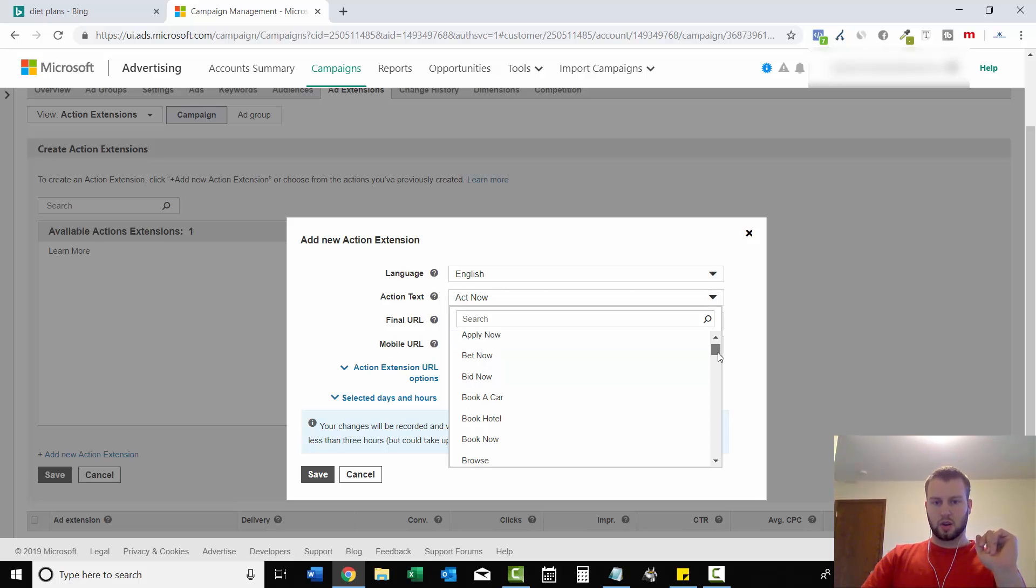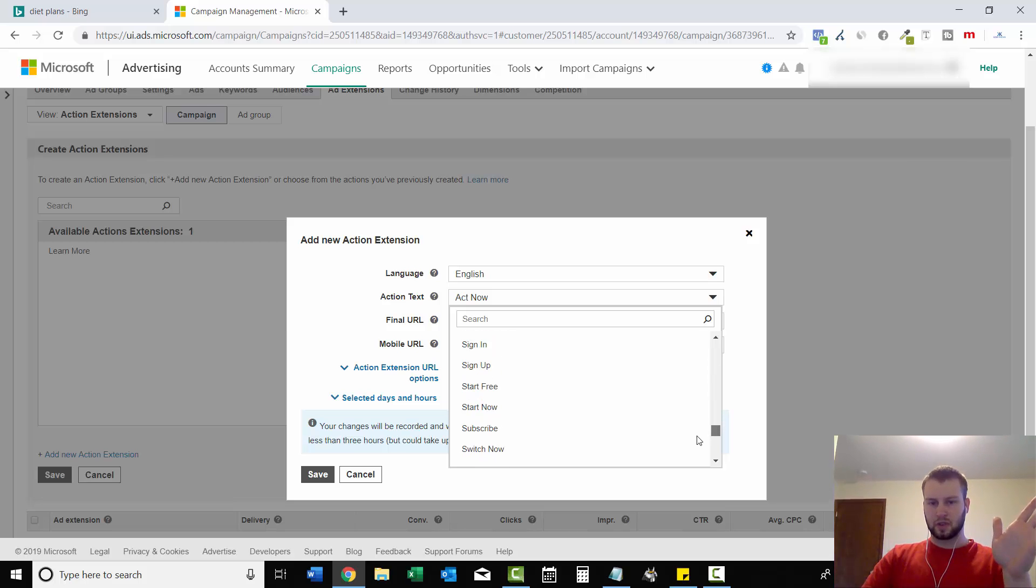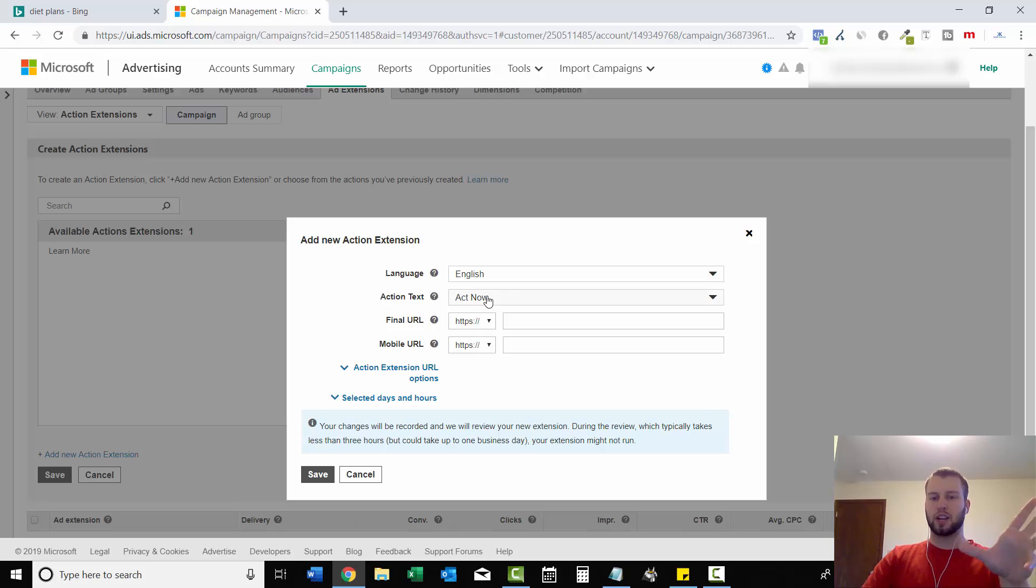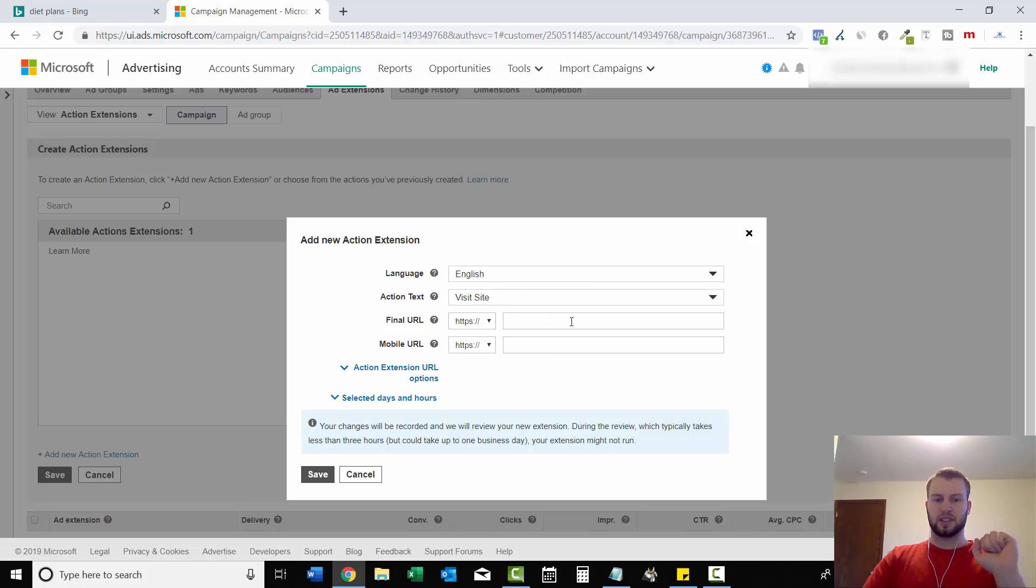So Act Now, Apply Now, Bet Now, Bid Now, Book a Car, look at all these. Like there's a whole bunch and you can't write in your own. You have to choose one of these. So let's just go visit site, for example.